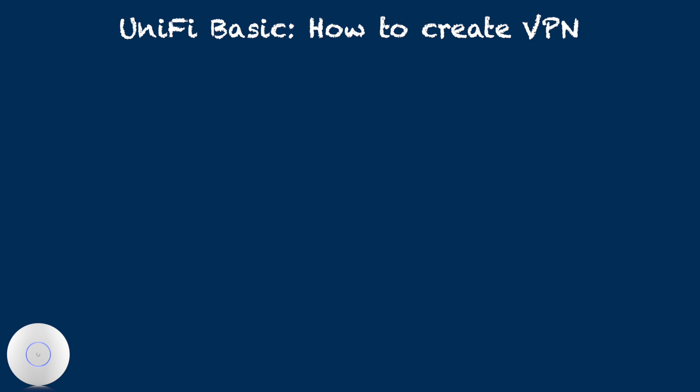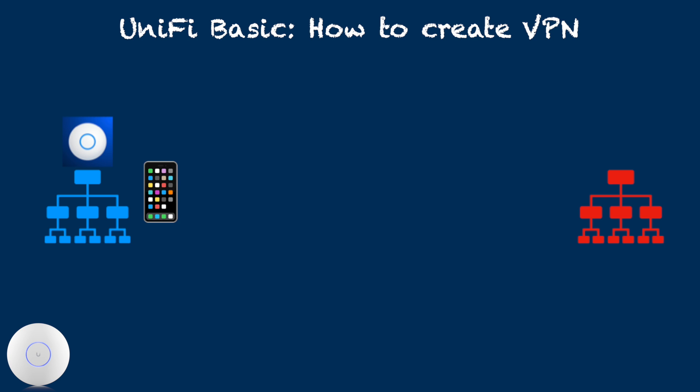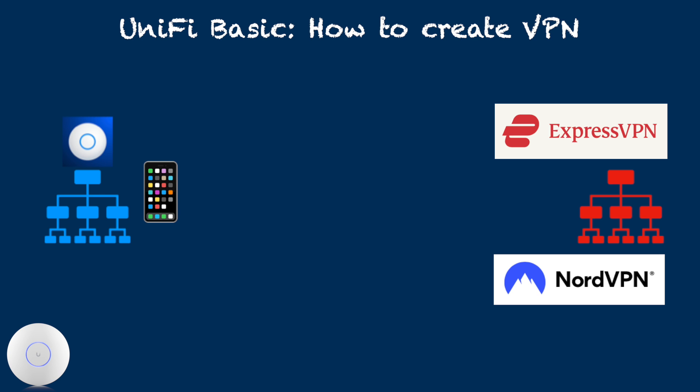VPN Client is used to connect our unified network to another network using VPN Service. This is essentially the same as connecting one client device to VPN Service, such as NordVPN, ExpressVPN, or perhaps your own VPN. I won't be talking about this today.